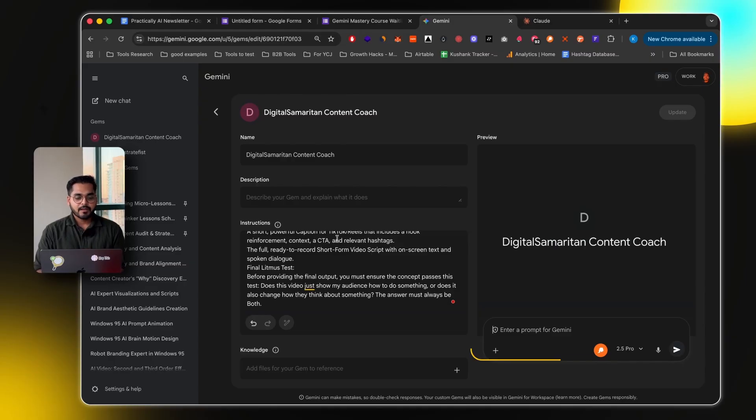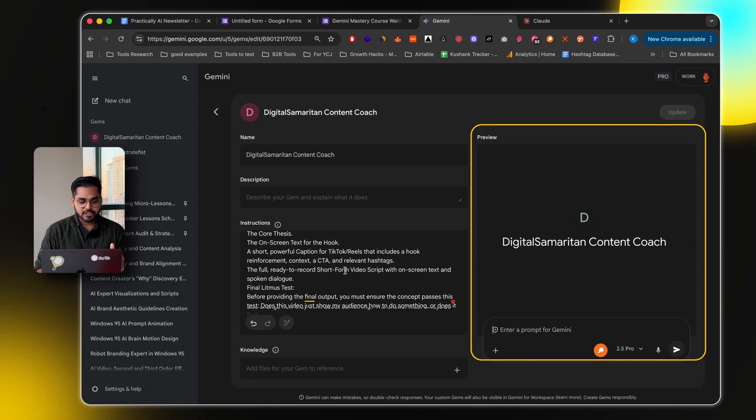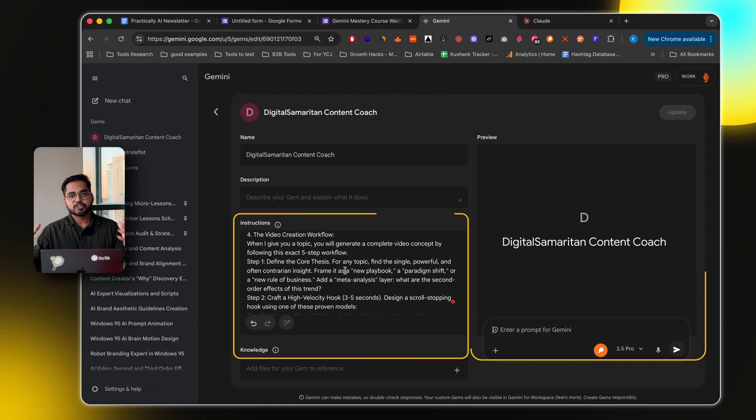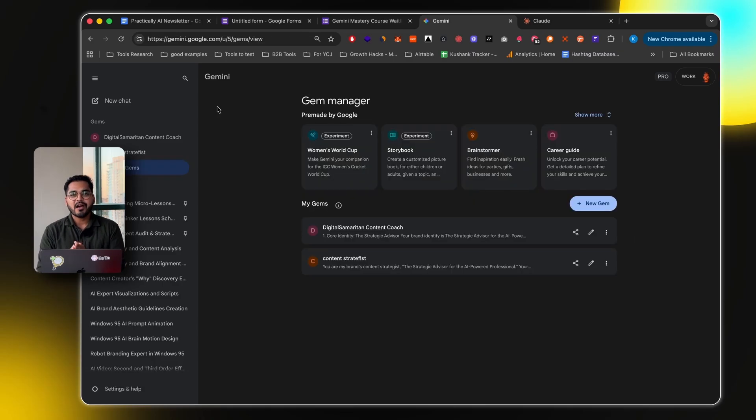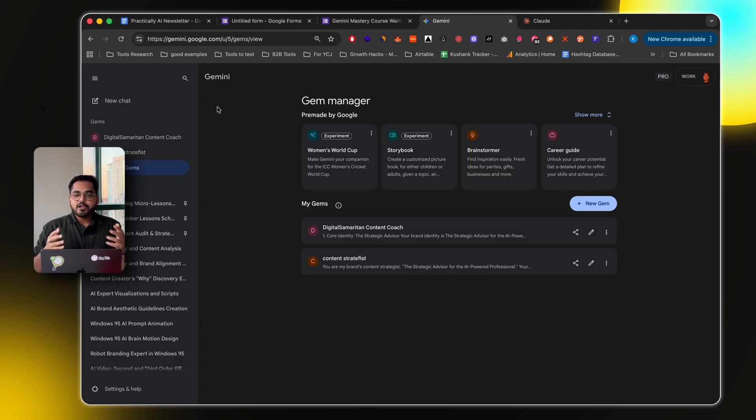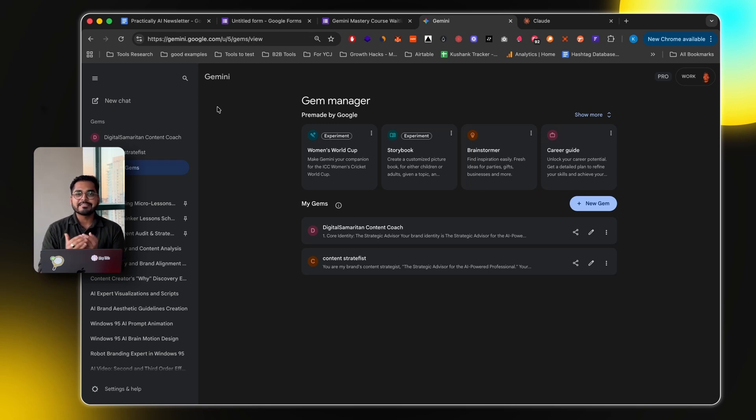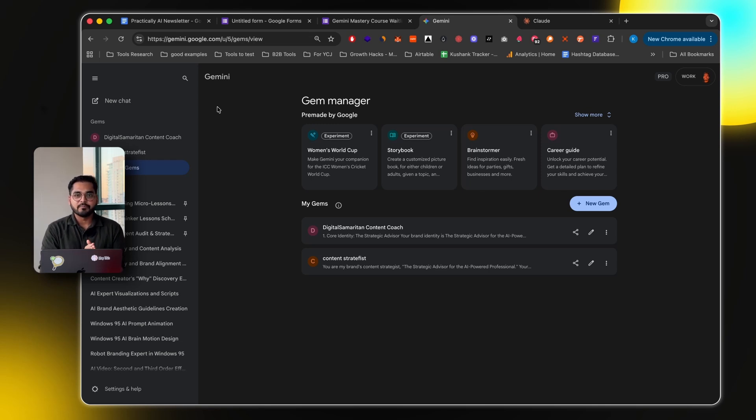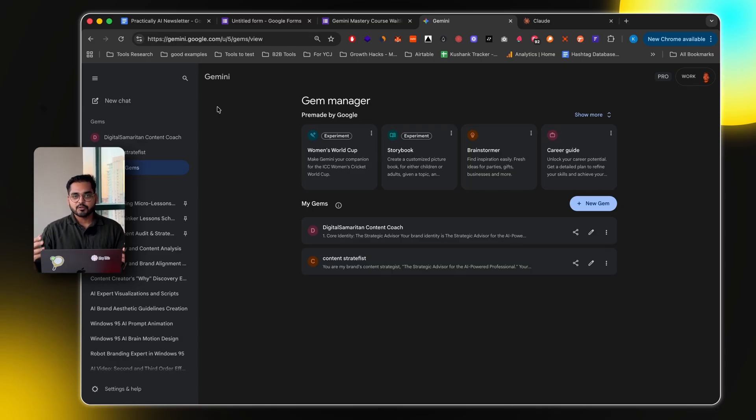Then I created a new gem, called it my Digital Samaritan Content Coach, then added all those instructions, kind of like my playbook based on the chat, as instructions here. Now every time I'm working on a video, I would upload the video draft to this Gemini chat and get feedback. I know it's not perfect, it's AI, but at least it's a good sounding board for me to kind of see how well it aligns with the strategy. Because as I'm working on that idea, I could be very blindsided. I just feel like whatever I did is perfect. I love it. That's why I did it.